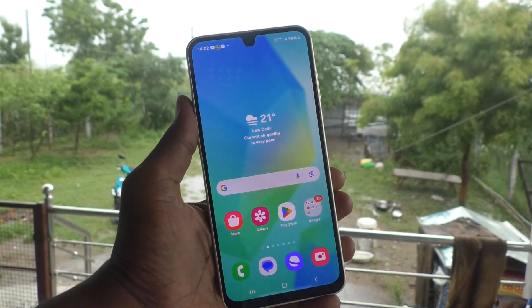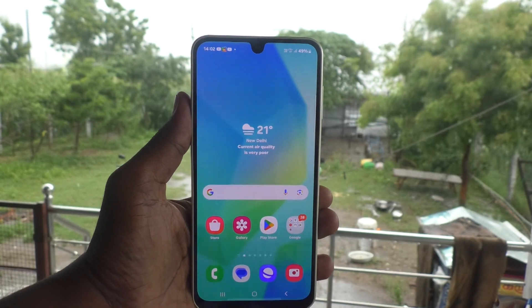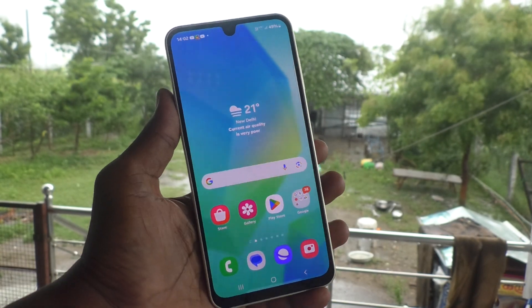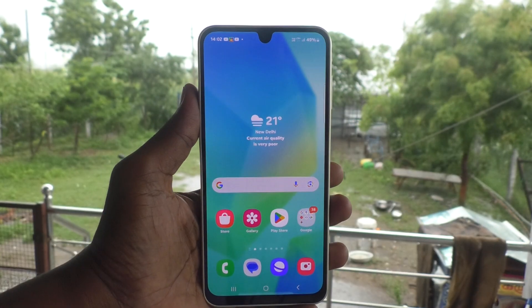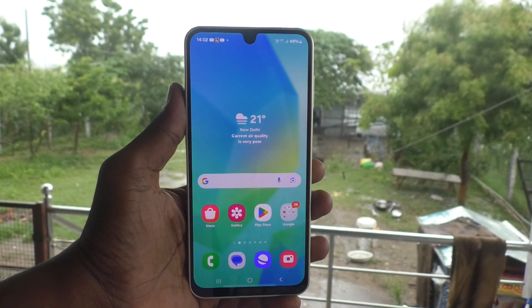So in this way, you can easily set a new pattern in your Samsung Galaxy A16 5G. That's all friends. Thanks for watching. Bye.